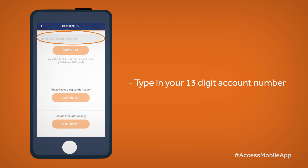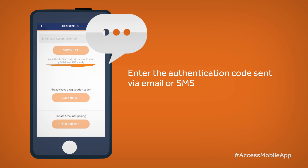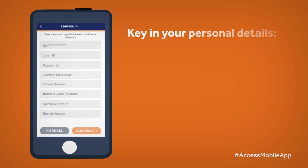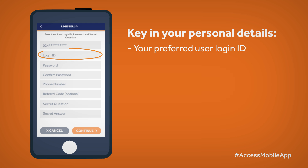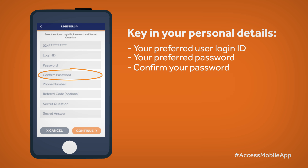Type in your 13-digit account number and click Continue. Enter the authentication code sent via email or SMS to the mobile number registered on the bank system. To wrap it up, key in your personal details. First is your preferred user login ID, then your preferred password. You'll be required to confirm your password just to be sure.